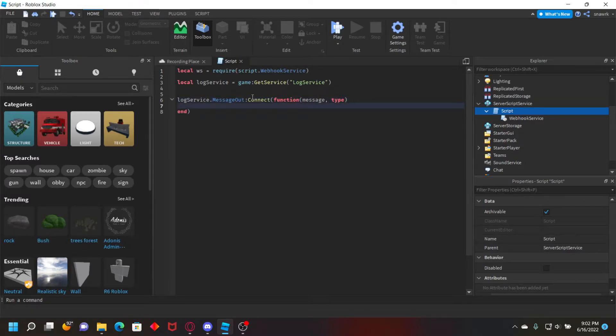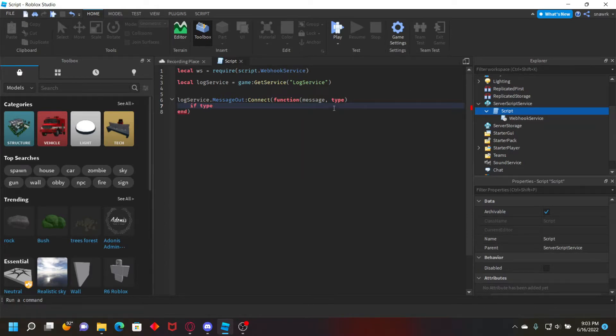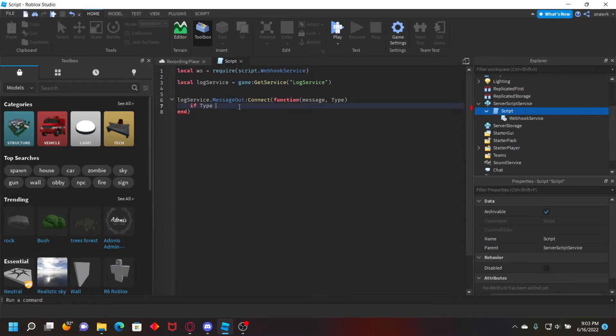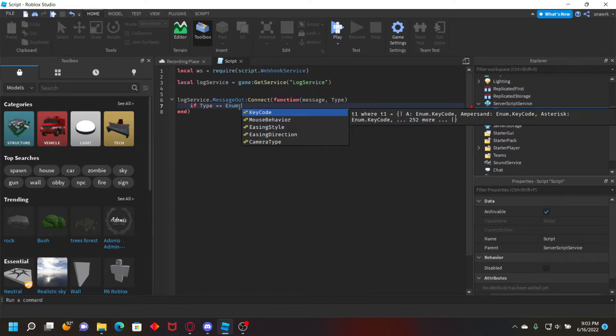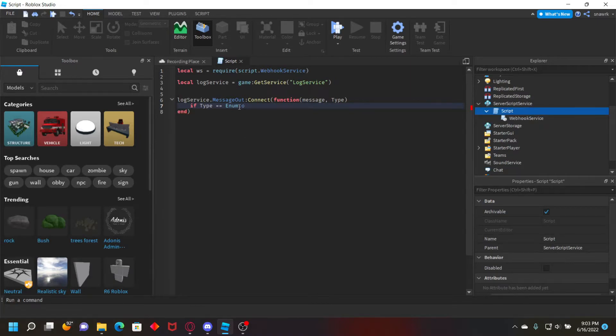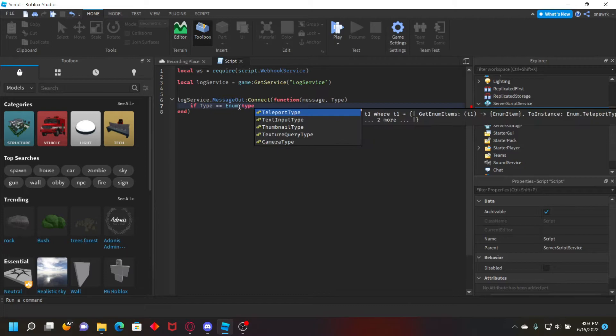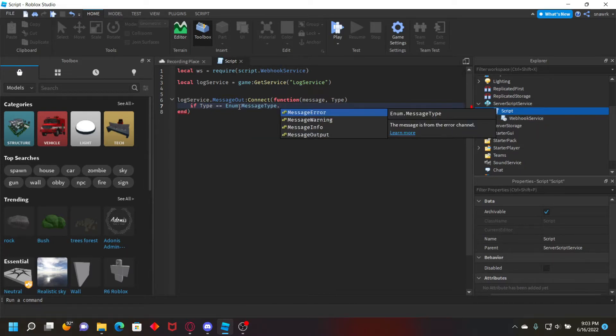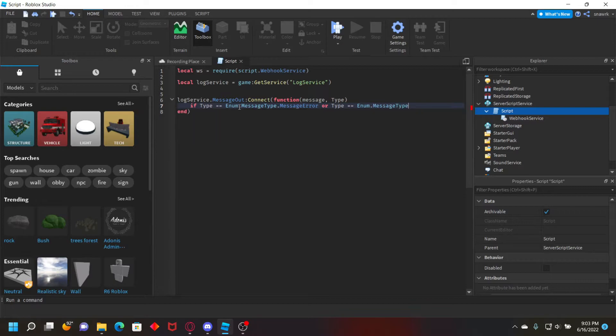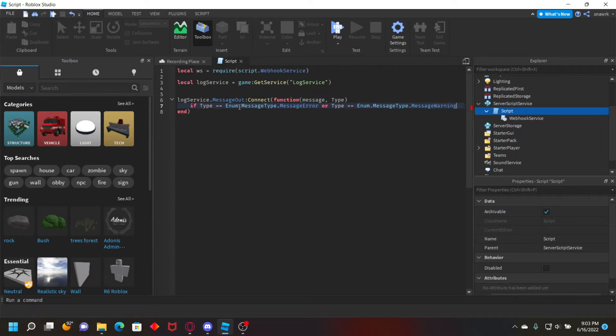So we'll do if type, or put type with a capital T because type with a lowercase t is already a different thing. So if type equals equals enum dot message type dot message error or type equals equals enum dot message type dot message warning.